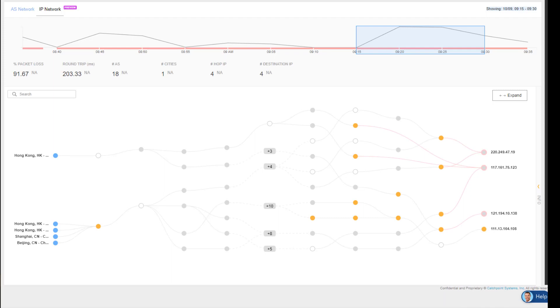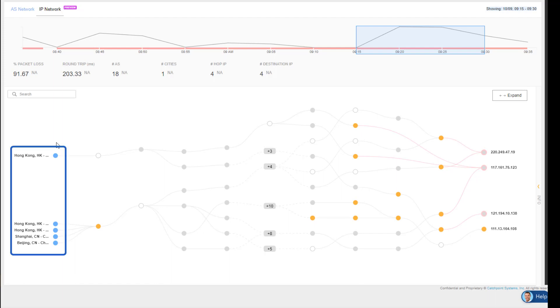To view the traffic flows, I've selected the IP network view. This utilizes TraceRoute to plot out the different traffic patterns that each POP uses. When looking at this view, the blue dots on the left are all the Catchpoint monitoring locations.